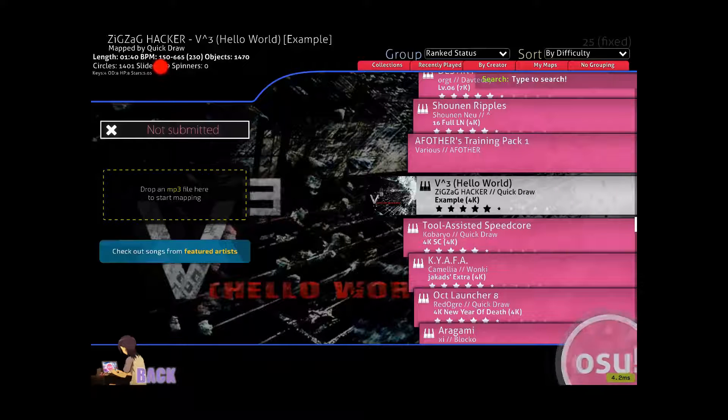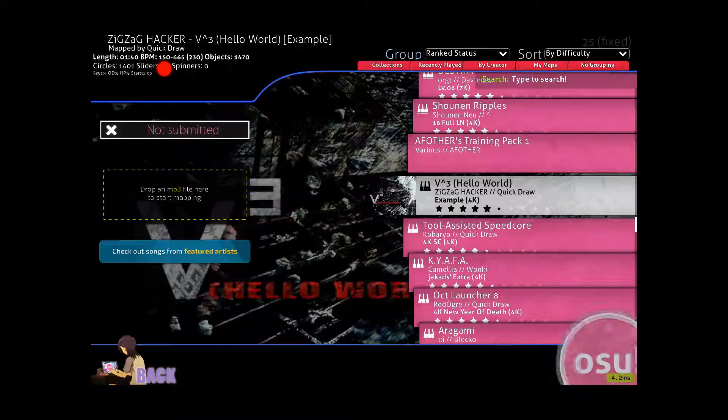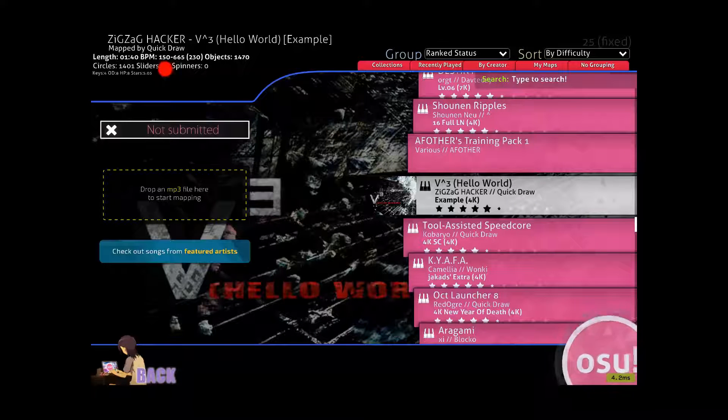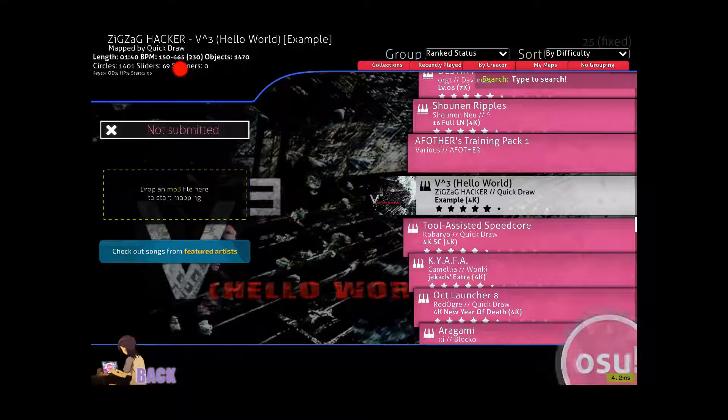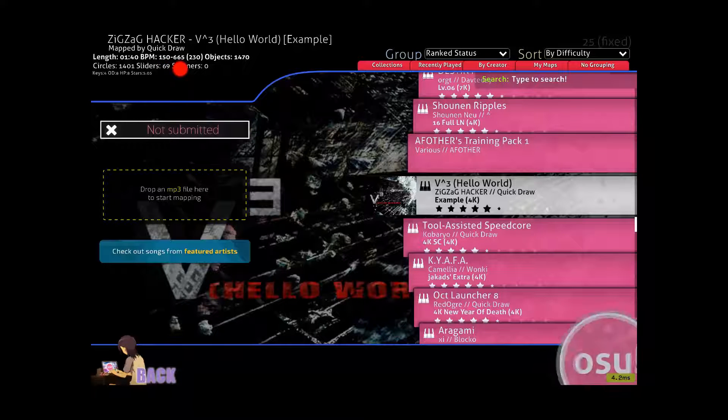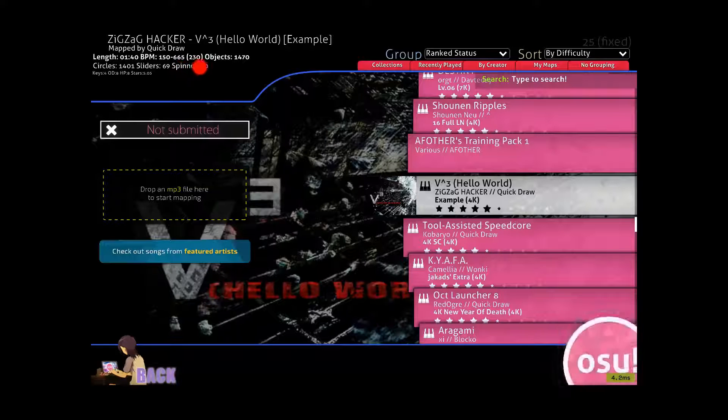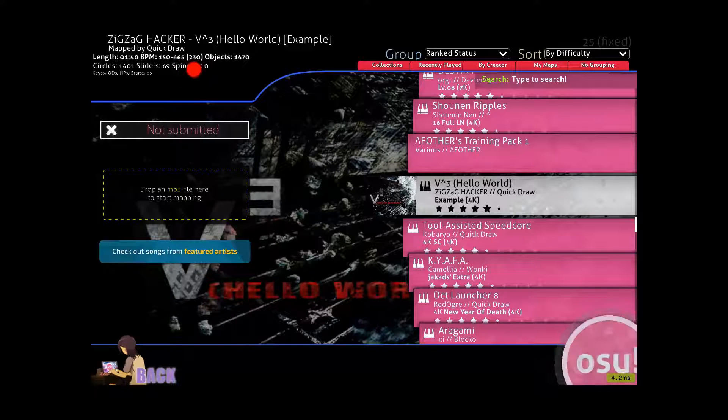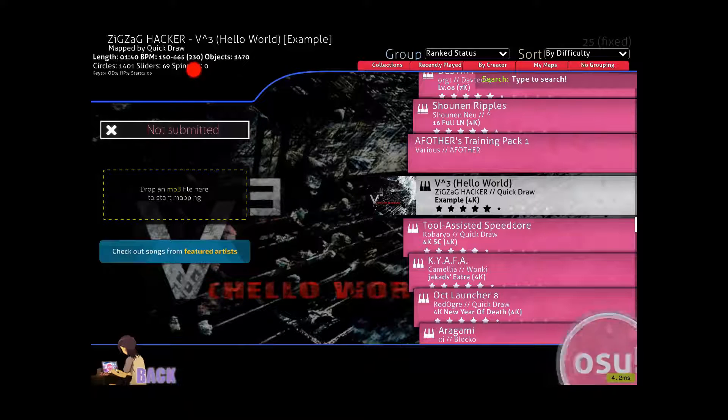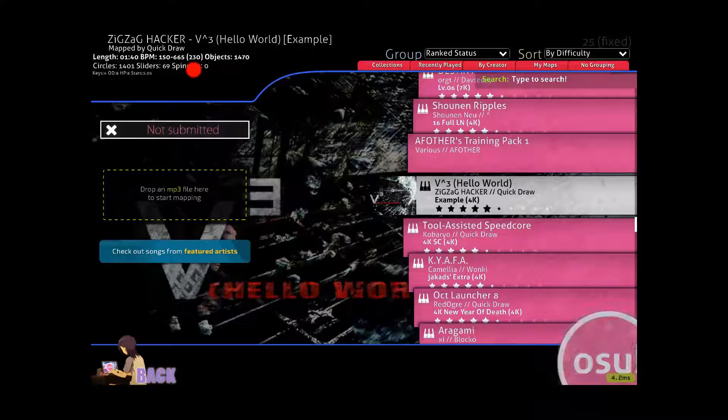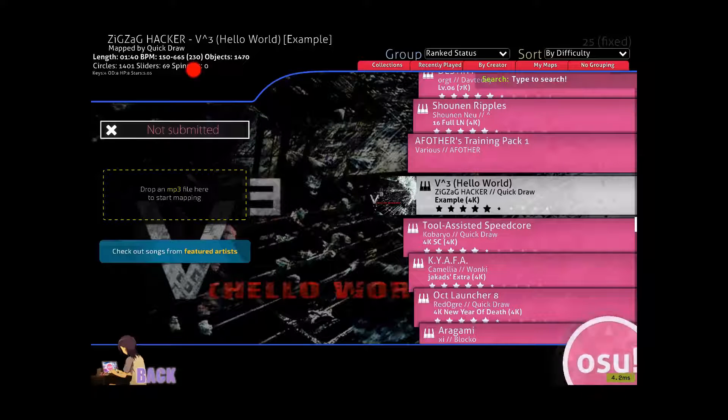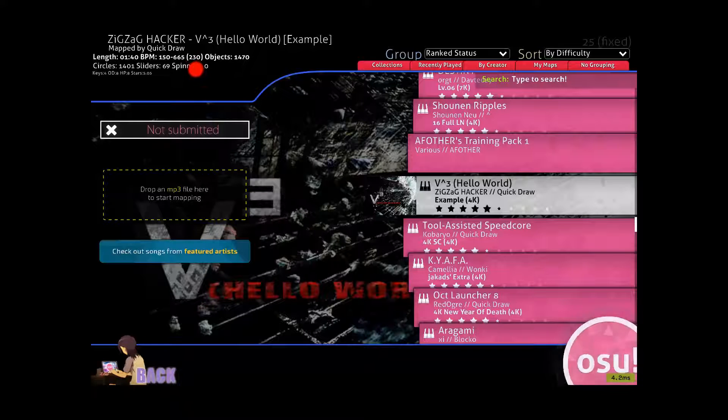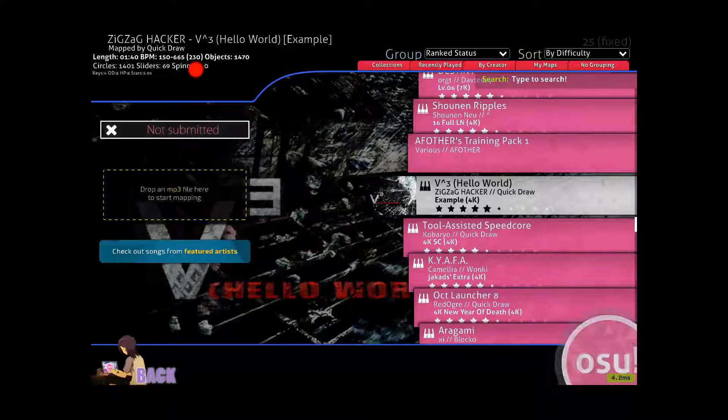Now the first number in this range is the smallest BPM in your whole map, the second number is the highest BPM in the whole map, and then the number between the brackets here is the average BPM of the map. What this means is anytime the BPM is above or below the number between these brackets, the scroll speed will either be faster or slower.